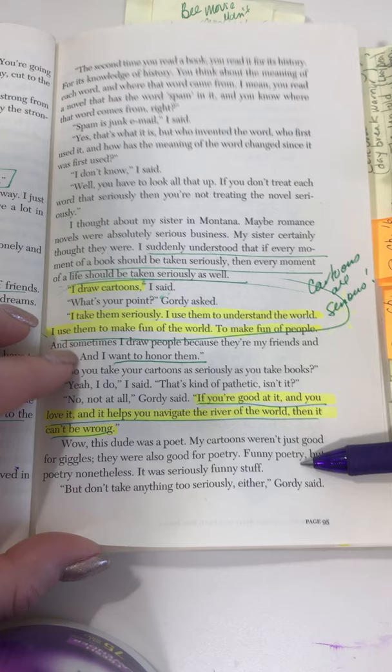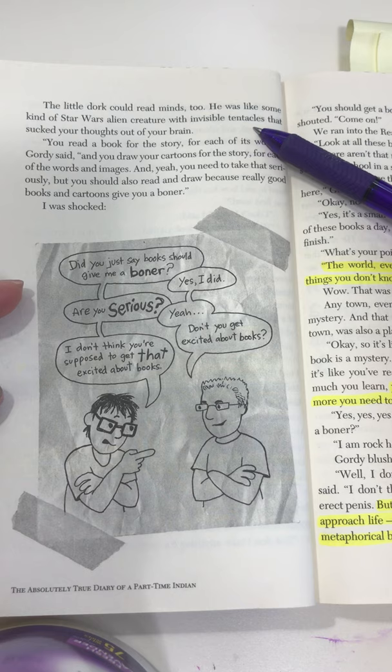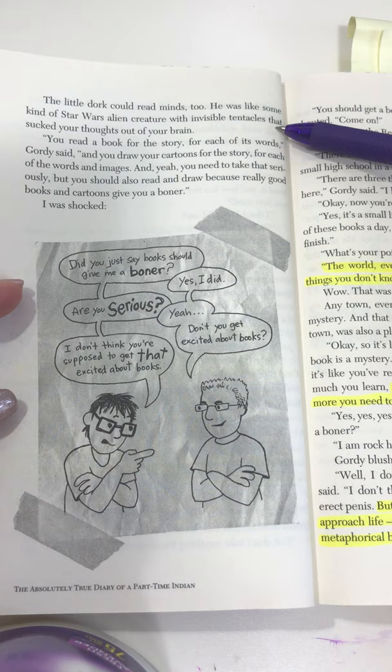'It was seriously funny stuff. But don't take anything too seriously either,' Gordy said. The little dork could read minds too — he was like some kind of Star Wars alien creature with invisible tentacles that sucked your thoughts out of your brain.